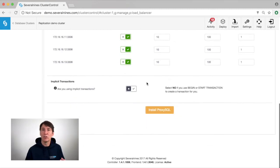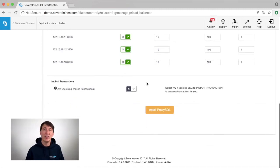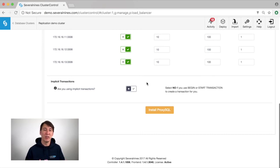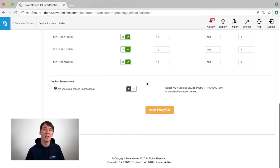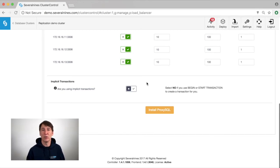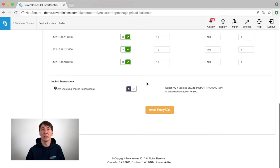Currently implicit transactions are not supported by ProxySQL. That means that if you are using implicit transactions, we will by default install the rules to send all the traffic to your master. Once ProxySQL 1.4.0 has been released, this will address this issue and we will install the read-write splitting rules for implicit transactions as well.